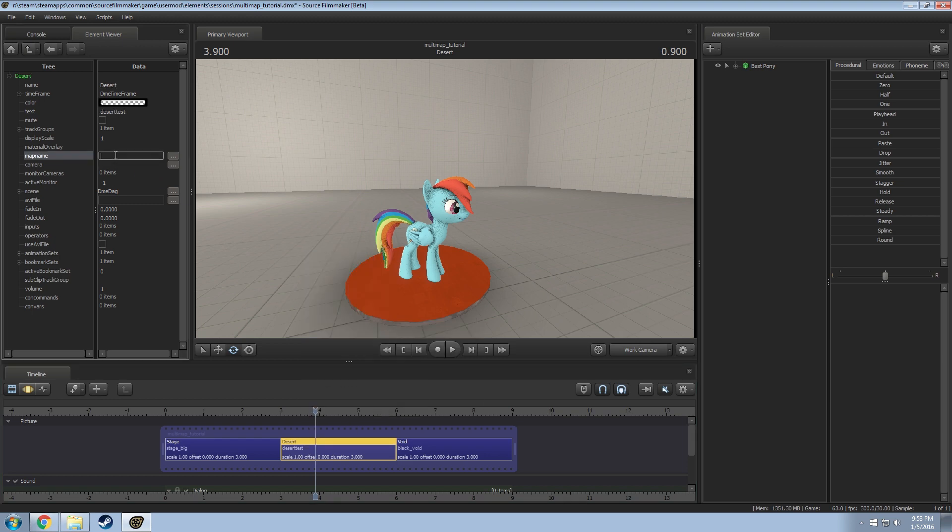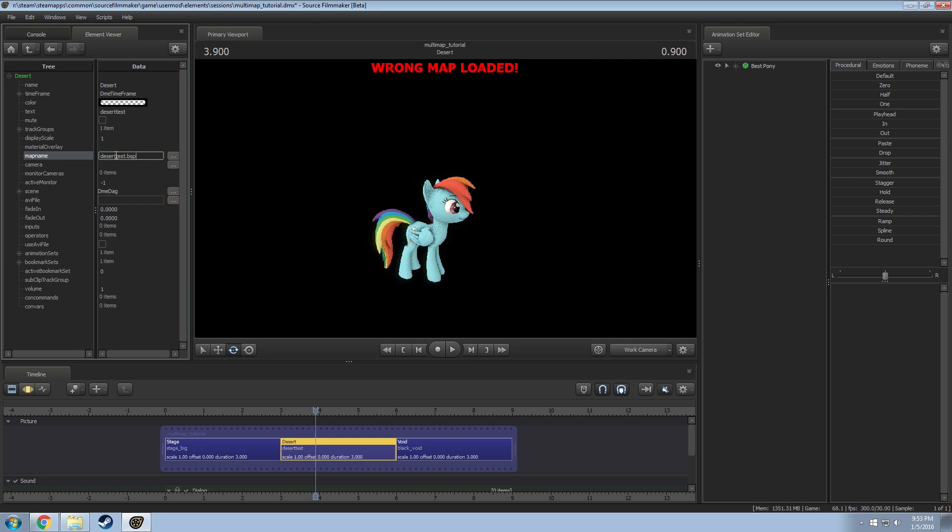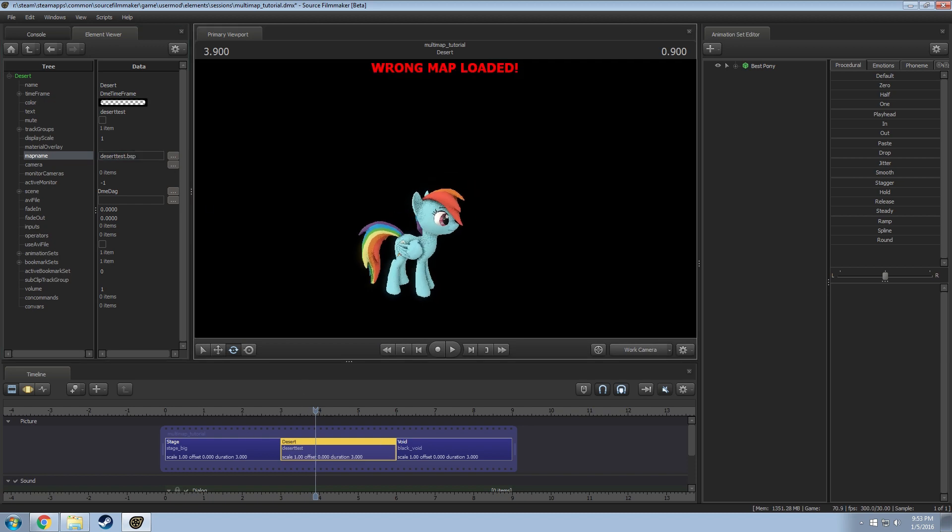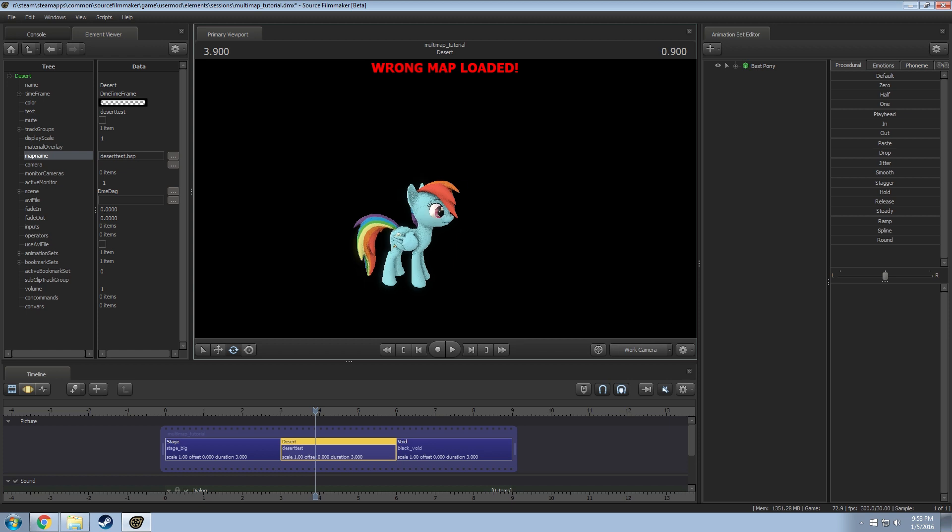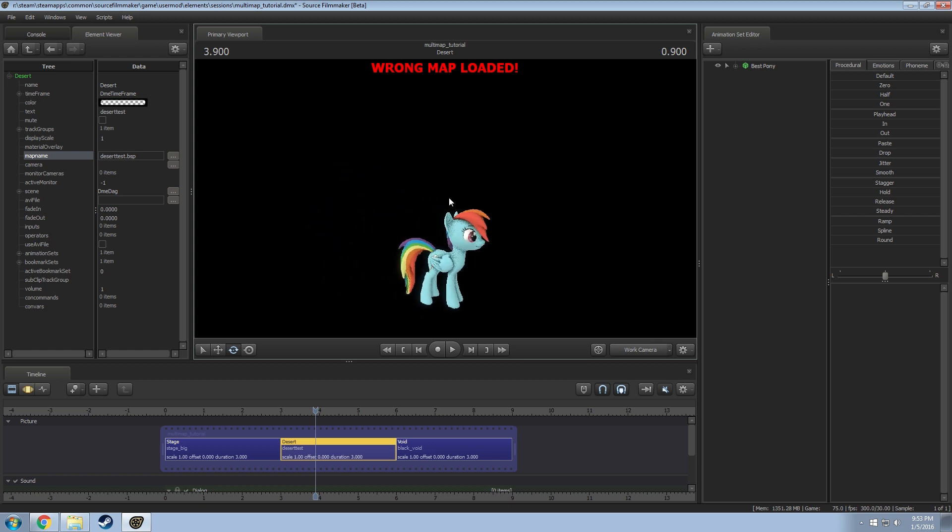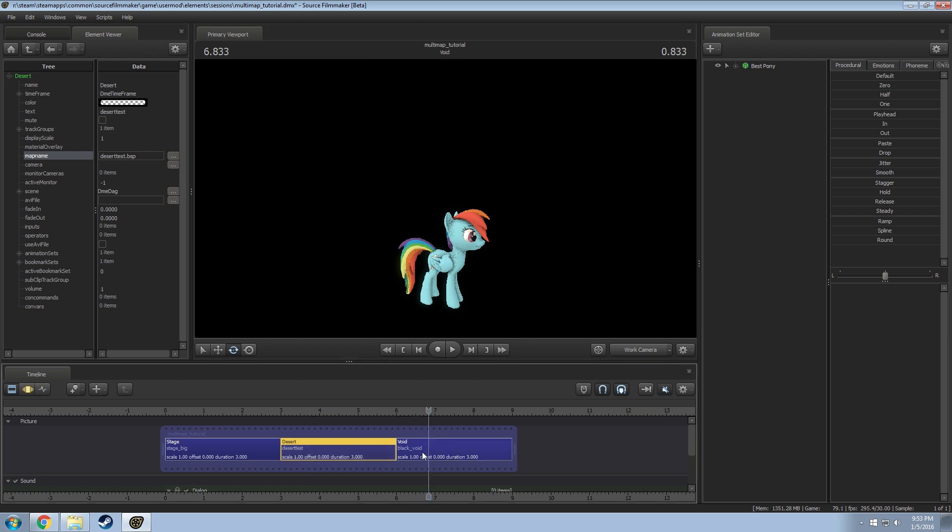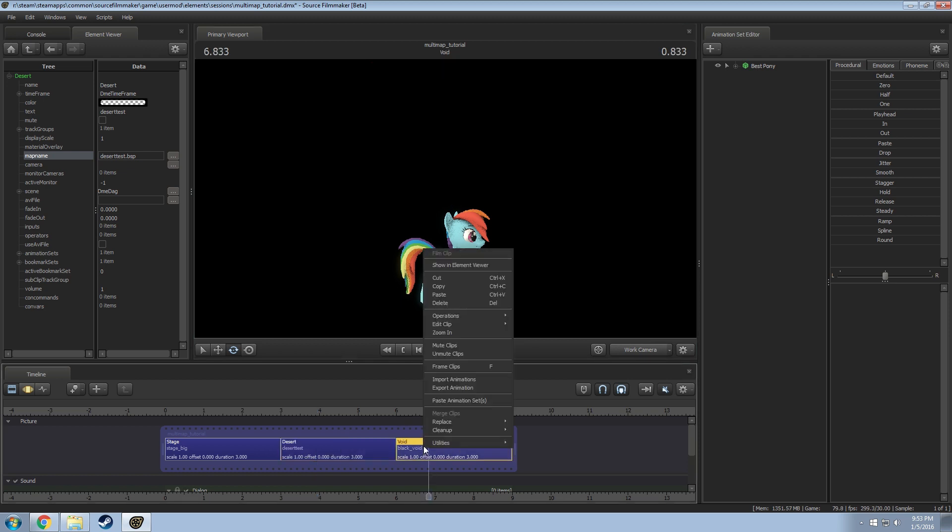Show element viewer. I'm going to do deserttest.bsp and you'll notice right now it's assigned to a different map. Therefore everything you see is not loaded right. It's going to say wrong map. This is kind of a downside to this but I'll show you in a second here.